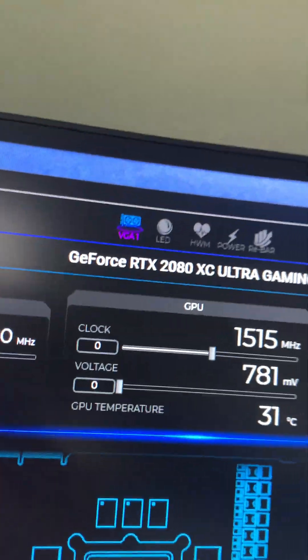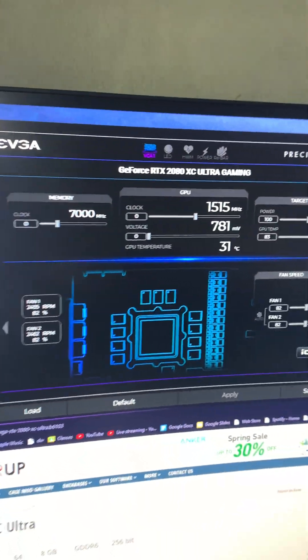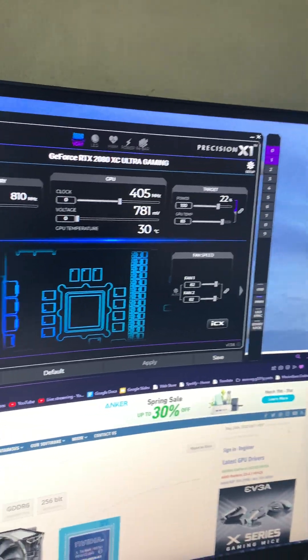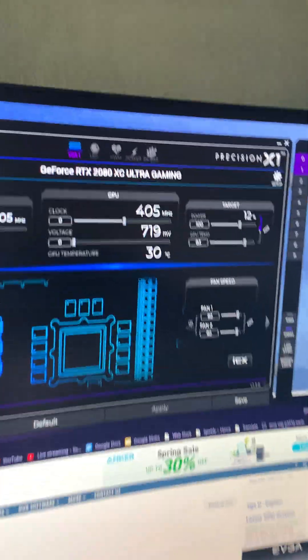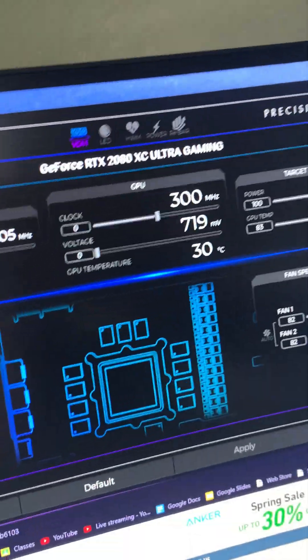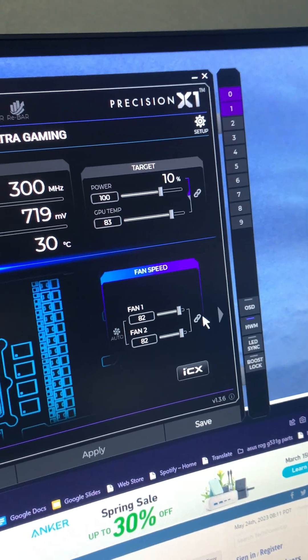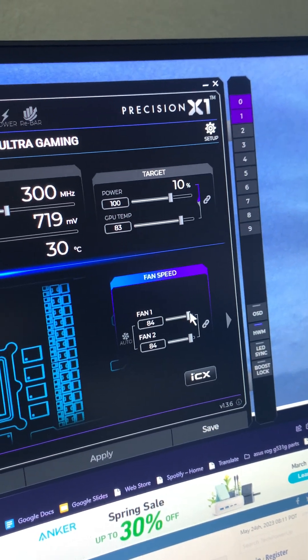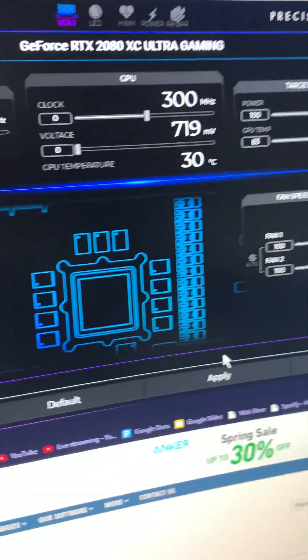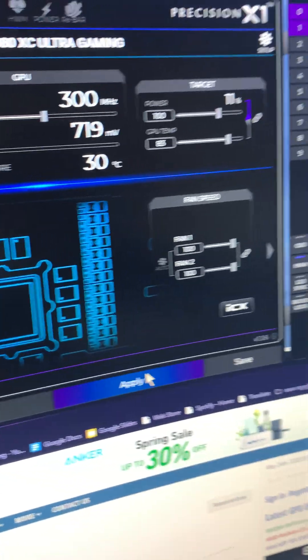It shows up in EVGA Precision X1. I can change the fans, everything works. Let me show you guys that. I do this, it goes up to 4% right here.